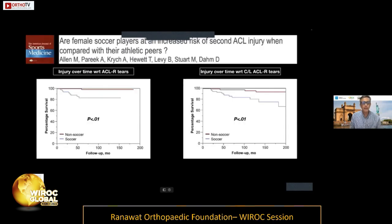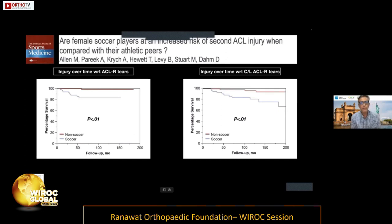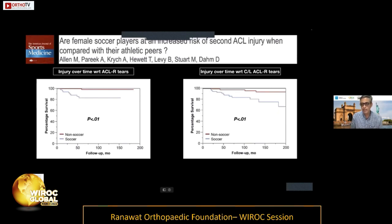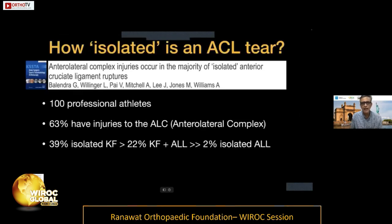Looking at a paper published by Aaron Pritchett's group, they showed that when comparing female soccer players, the risk of a second ACL injury — both ipsilateral and contralateral — is definitely on the highest side in athletic sports. This brings us to the fact that ACL tears are probably not as isolated as we think they are.